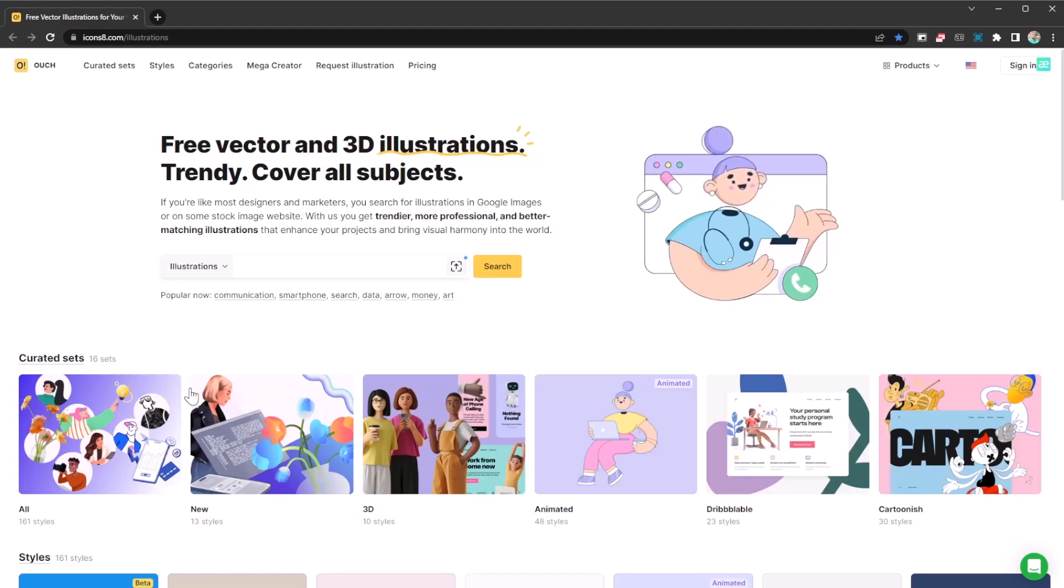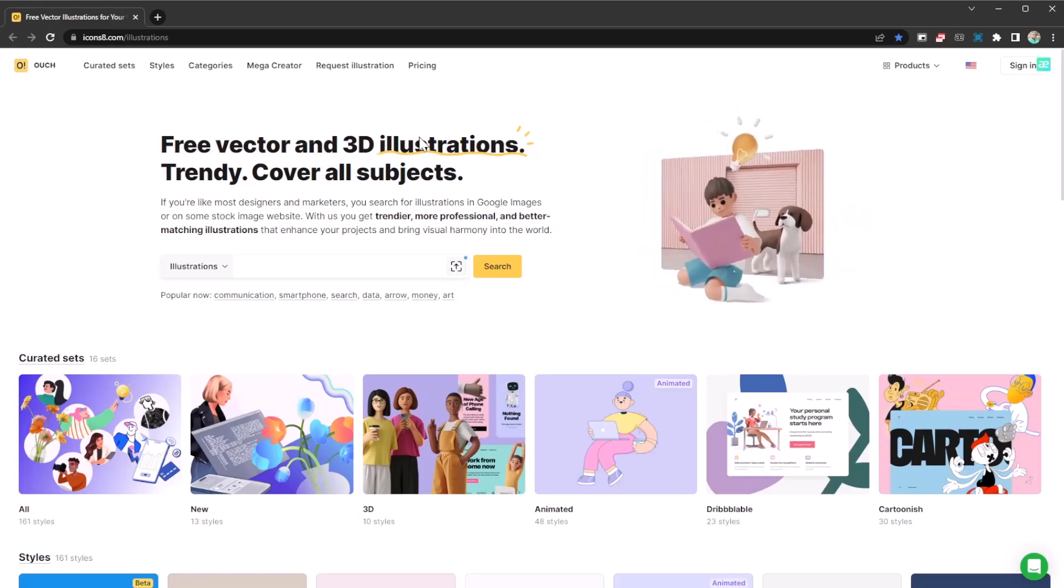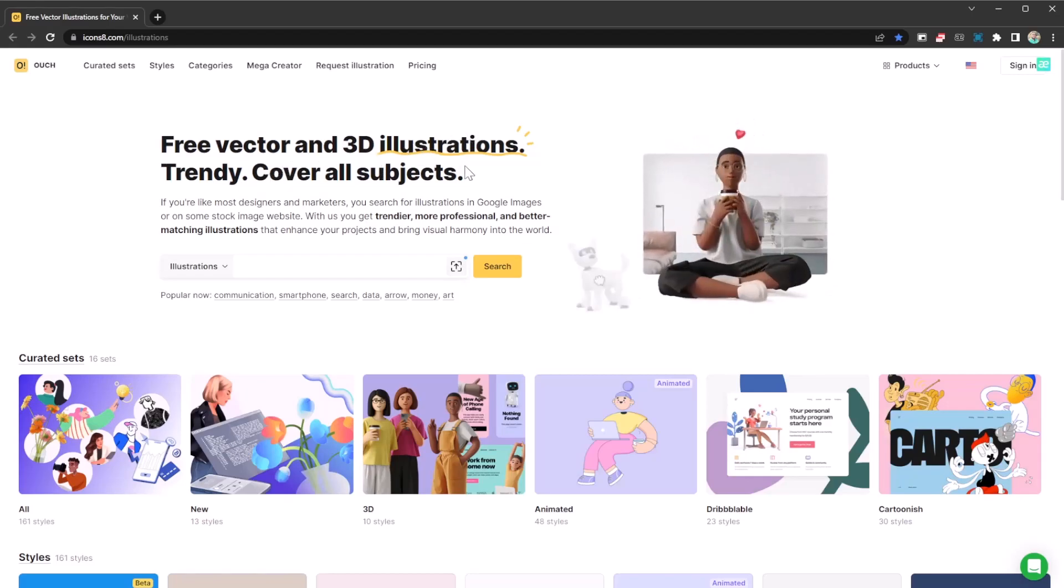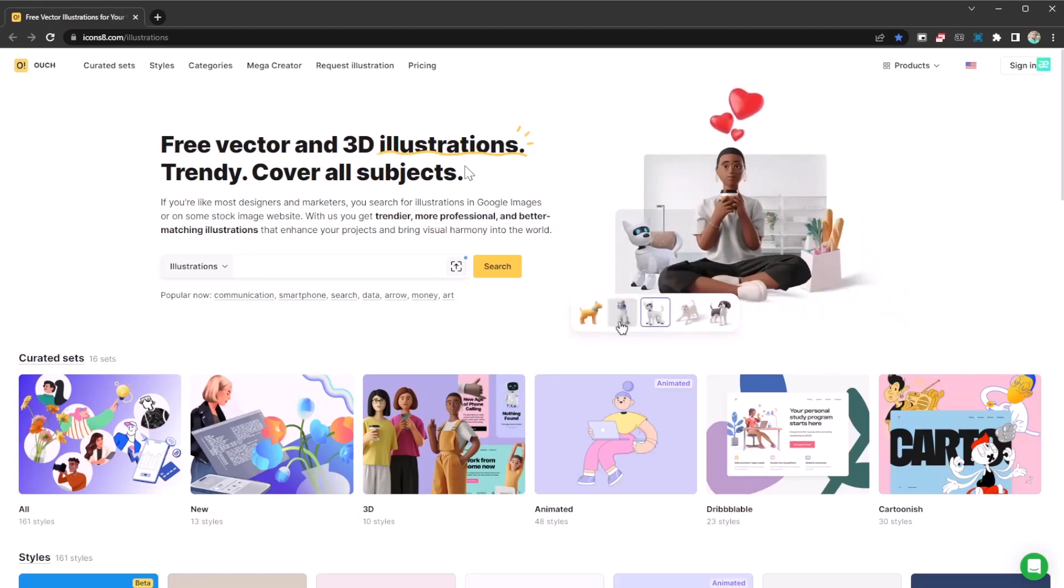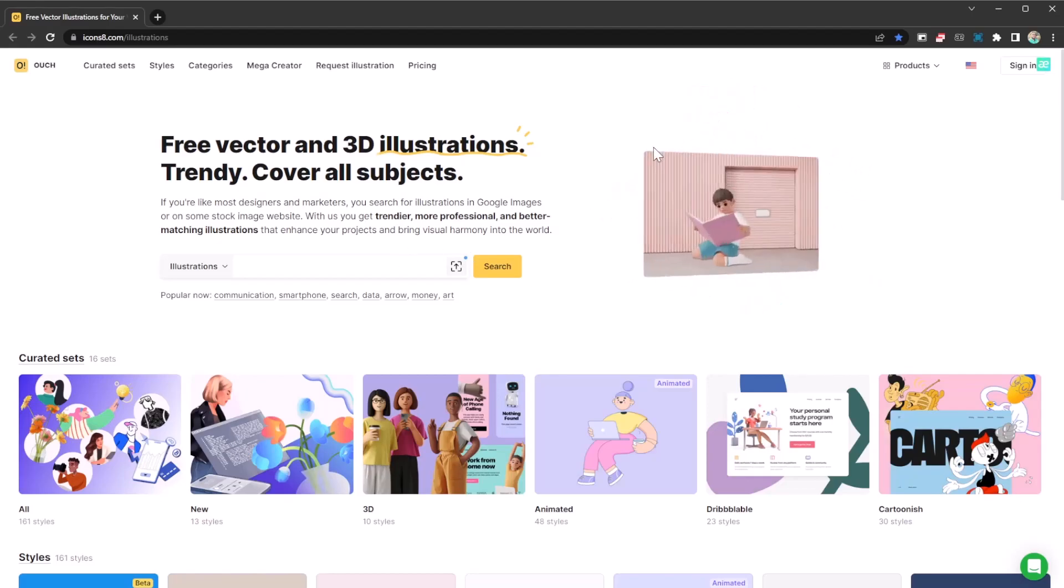This website is going to allow you to have free vector and 3D illustrations that are very trendy and cover all subjects. So if you're a developer, graphic designer, or whatnot, you definitely want to have this website bookmarked.